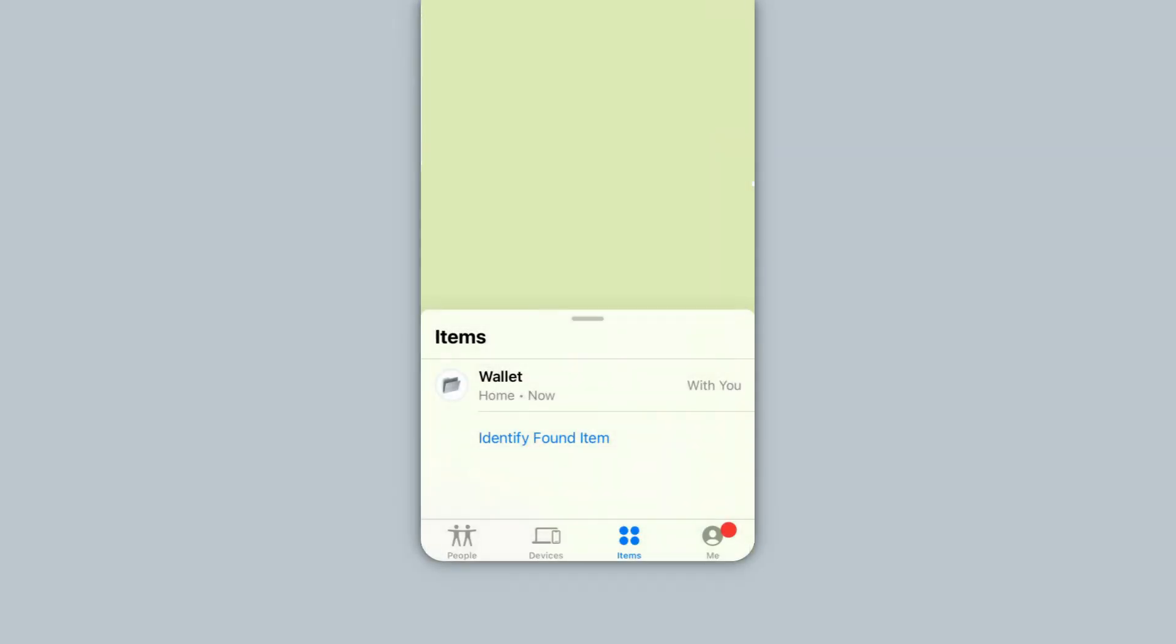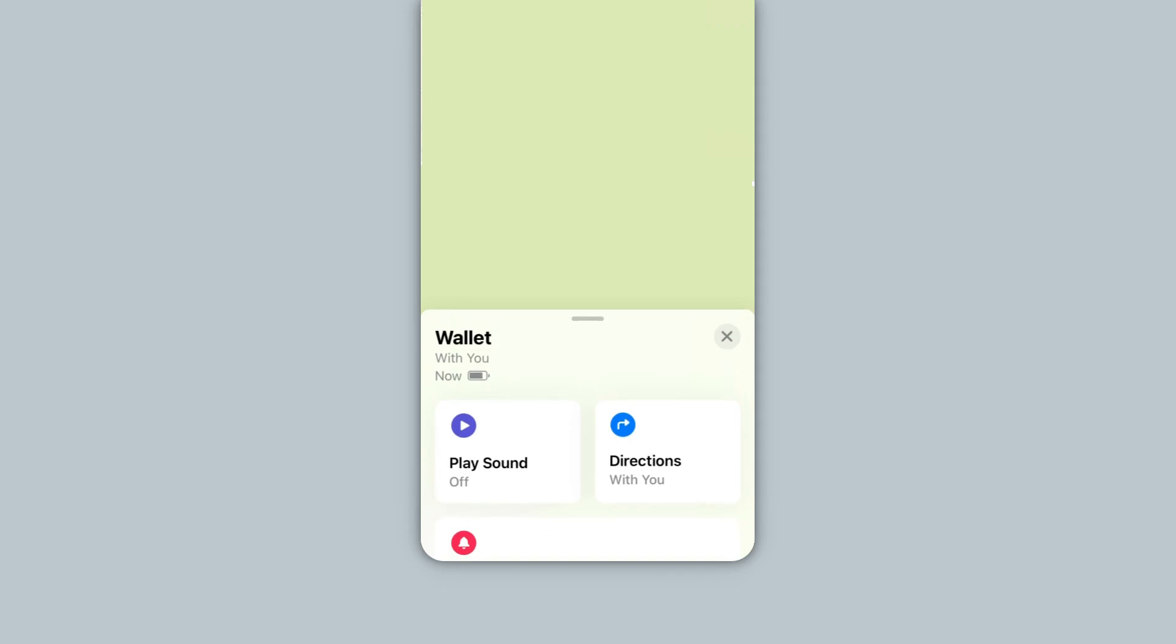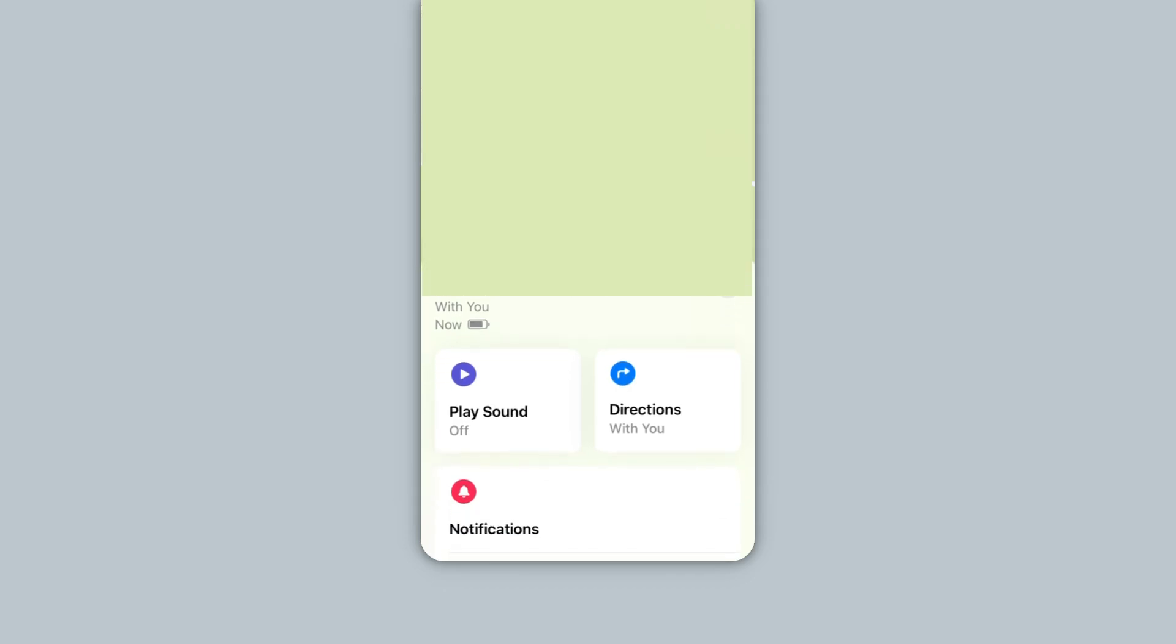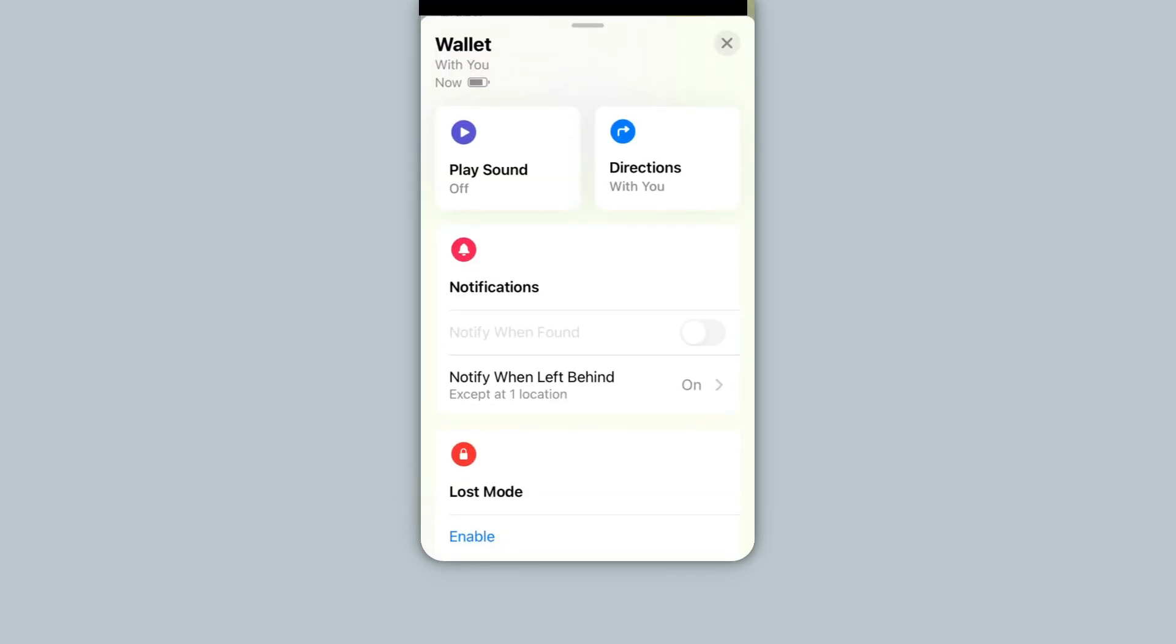The Find My app is where you can locate where your Pebblebee Card is. Ring the device with the Play Sound button, as well as change settings.